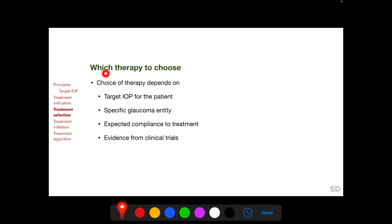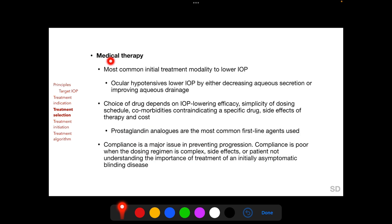The choice of therapy depends on the target IOP estimated for the individual patient, the specific glaucoma entity — which may have different responses to different therapies, such as primary congenital glaucoma which does not respond well to medical therapy and requires surgery — expected compliance of the patient, and evidence from clinical trials. Medical therapy is the most common initial treatment modality to lower IOP. Ocular hypotensives lower IOP by either decreasing aqueous secretion or improving aqueous drainage through the trabecular or uveoscleral route. Choice of drug depends on IOP-lowering efficacy, simplicity of dosing schedule, comorbidities contraindicating a specific drug such as asthma contraindicating beta blockers, side effects, and cost.